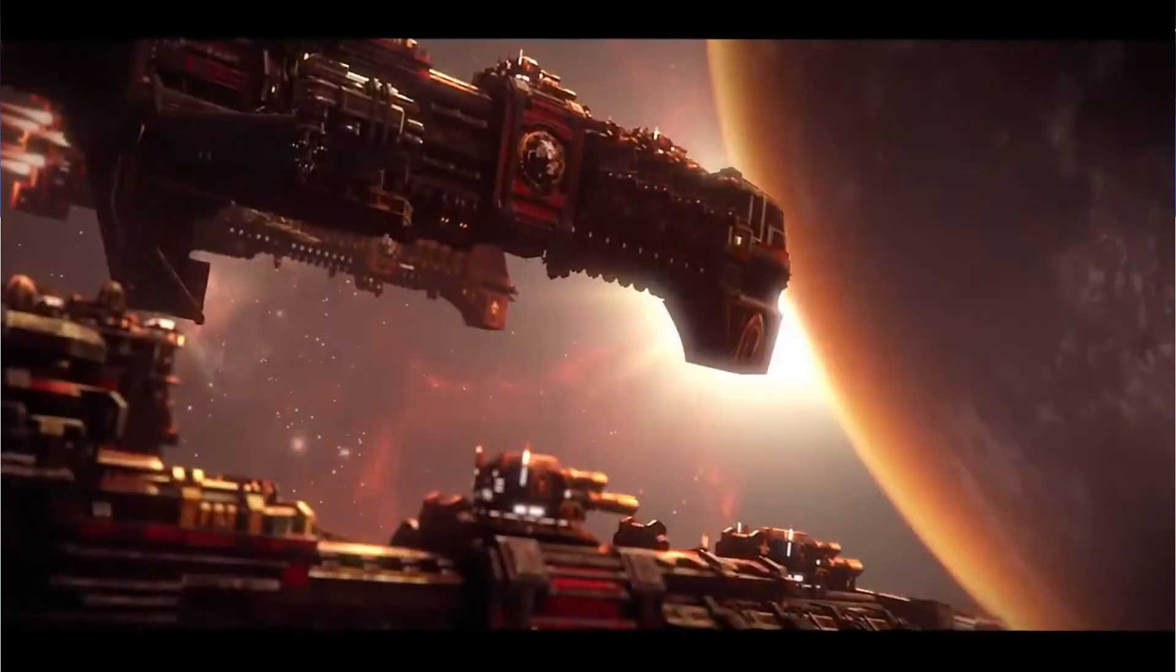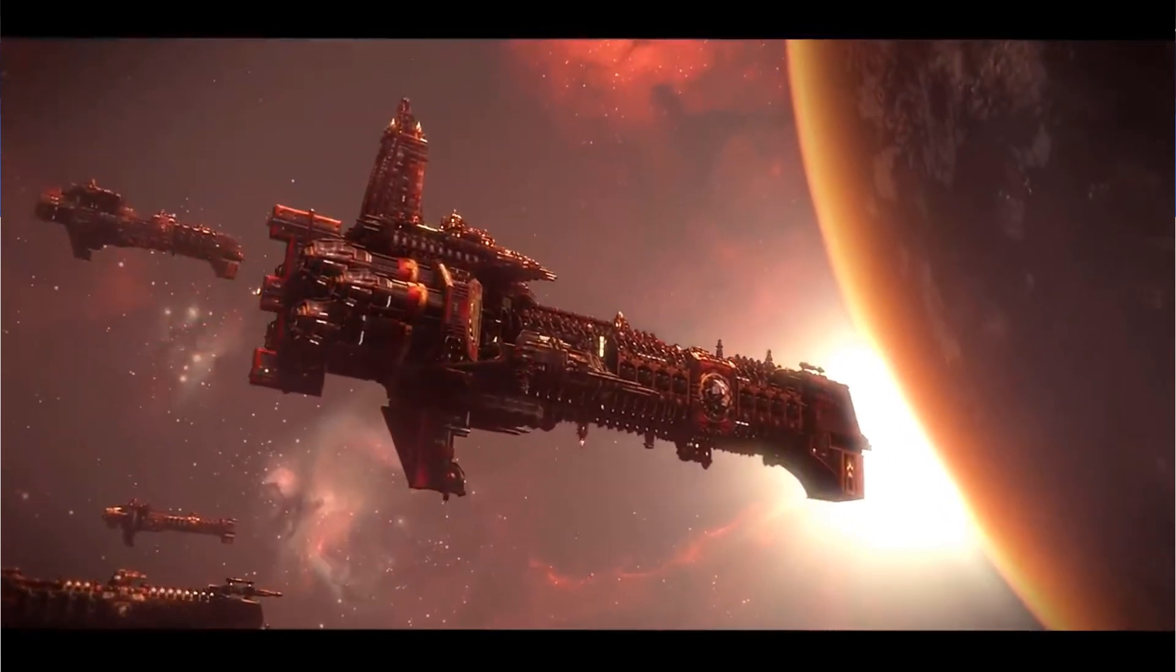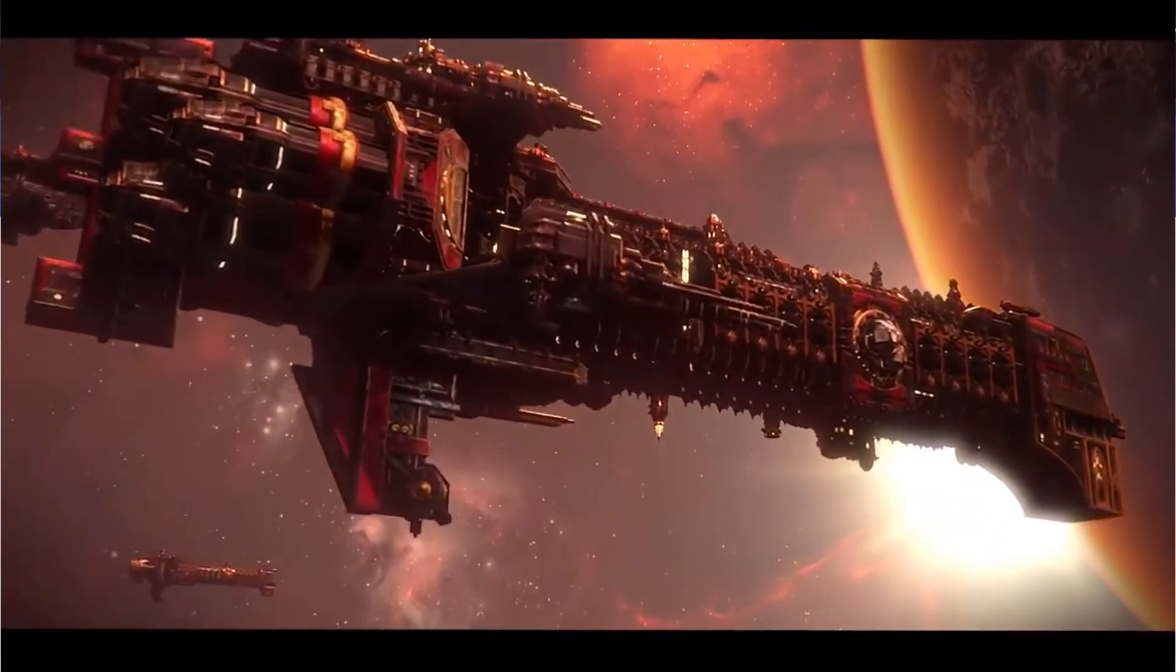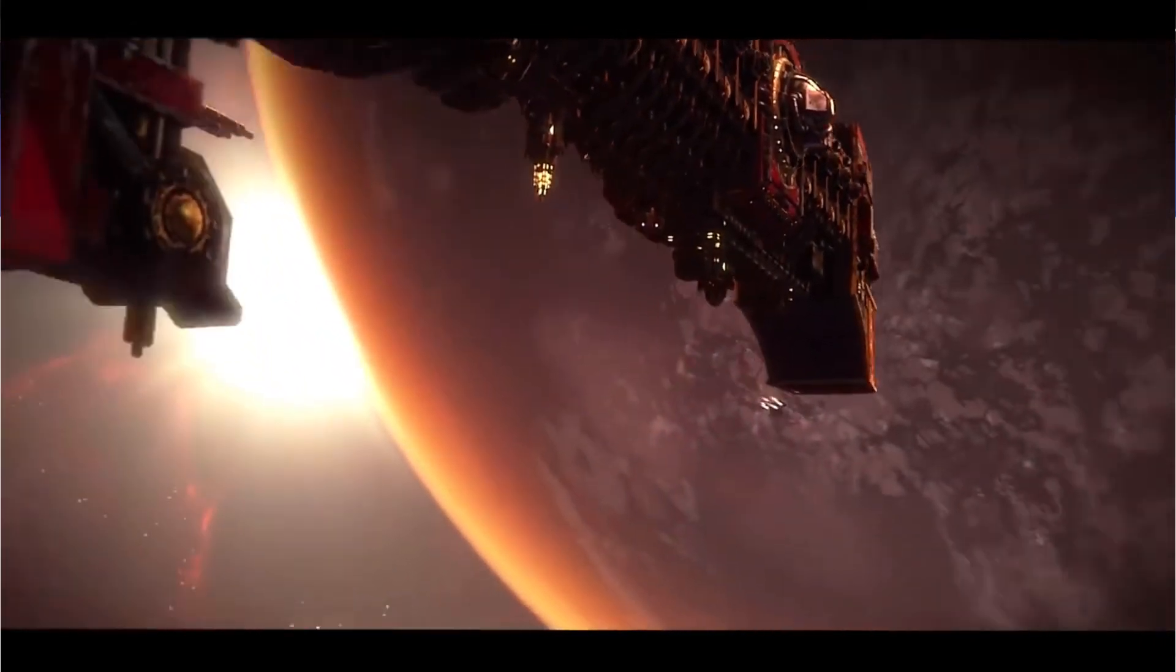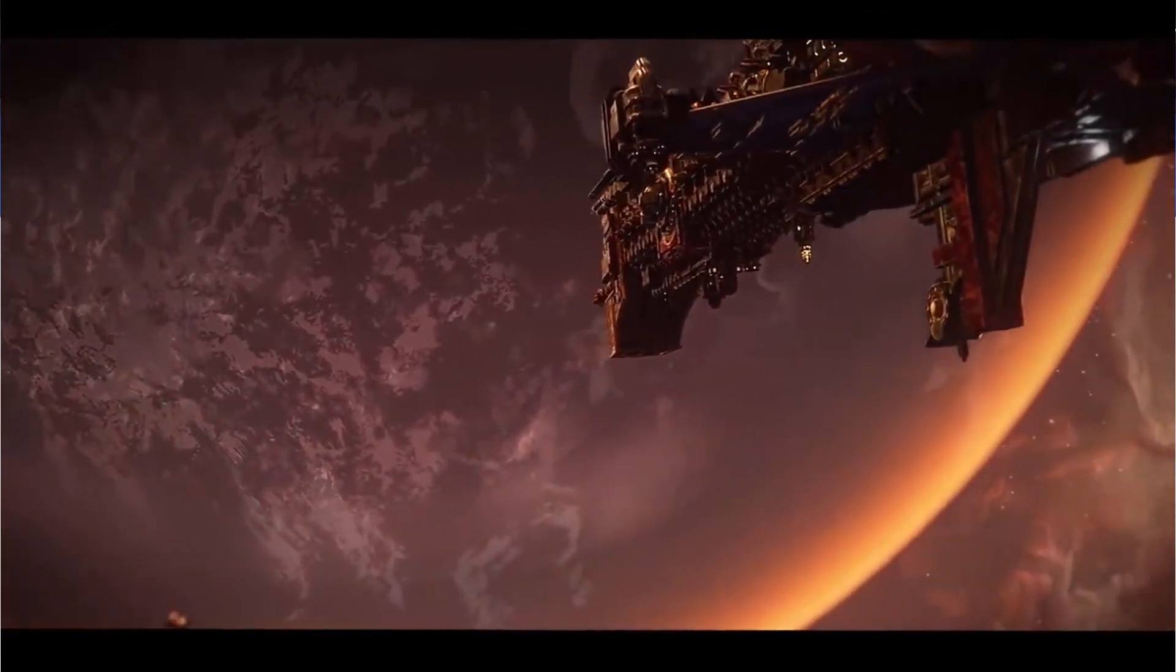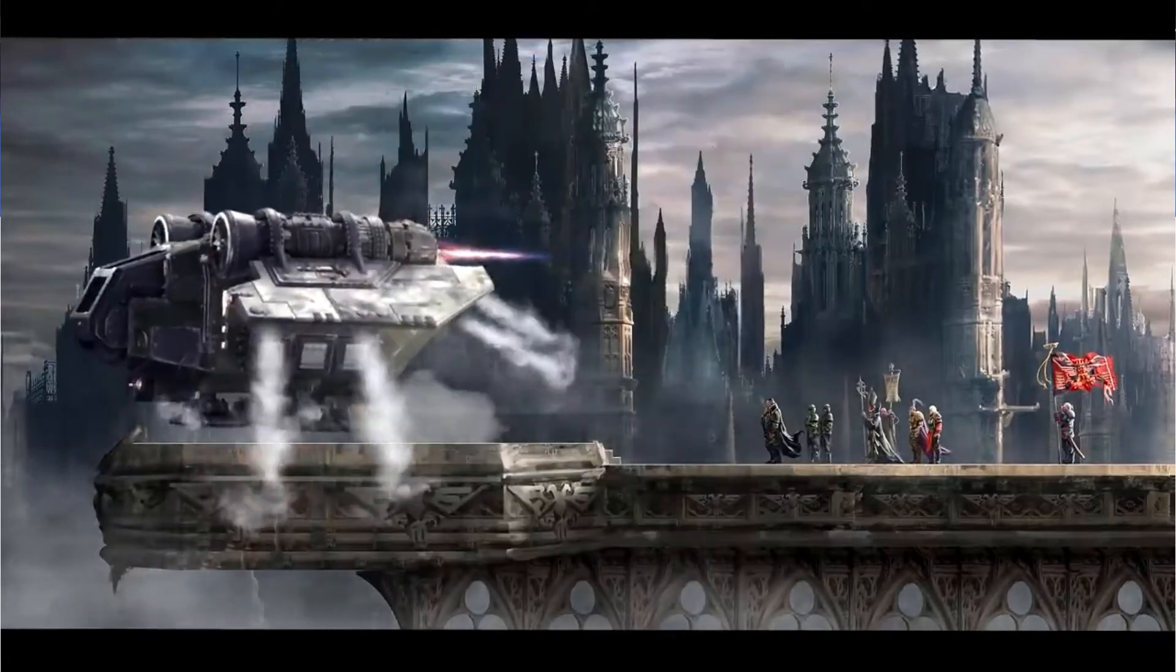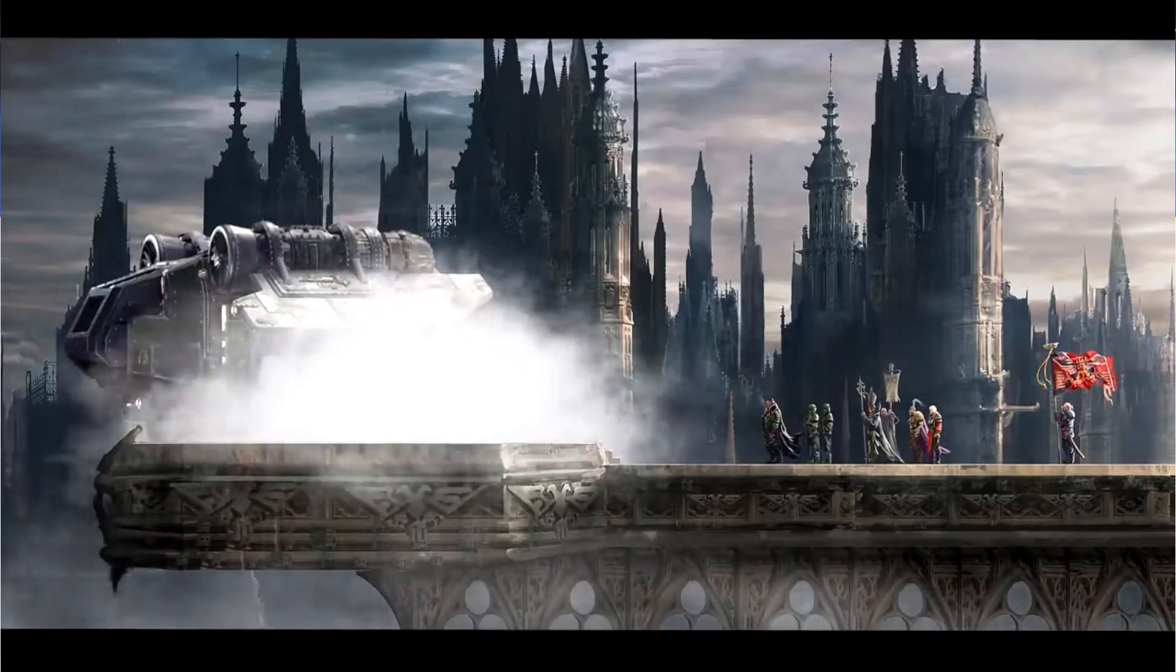Hello everyone. Today we're going to be doing a quick tutorial about how to do the Adeptus Mechanicus voice from the Warhammer 40K universe. They're essentially the remnants of the people who went to Mars and became a cybernetic cult that worships the machine god, the Omnissiah. That's why their voice sounds so distorted and broken because they're essentially more machine than man.